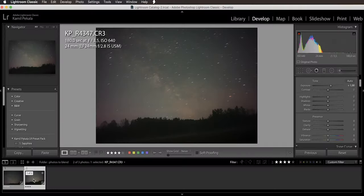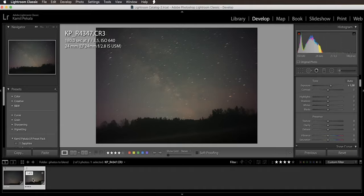We need to create more separation in tonal range between the sky and the ground. The best way to do it is to go back to Lightroom, create a copy of our image, and use the tools available in Lightroom to create more separation between the sky and the ground.